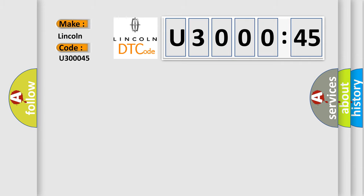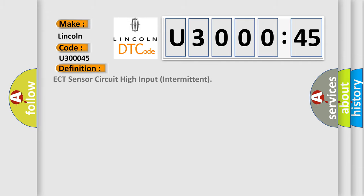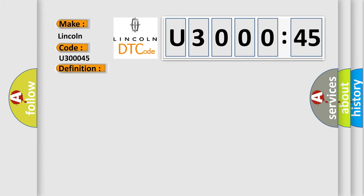The basic definition is: ECT sensor circuit high input intermittent. And now this is a short description of this DTC code.